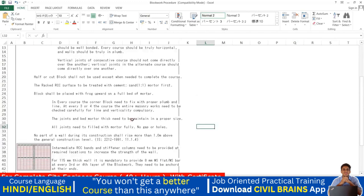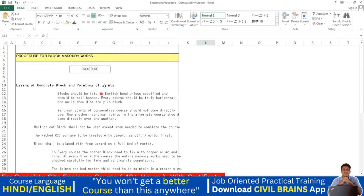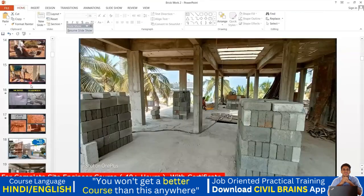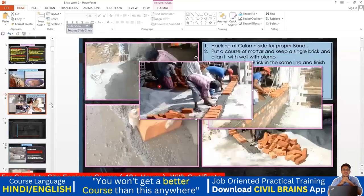Regarding bond types: blocks should be laid in English bond unless specified otherwise and should be well bonded. Every course should be truly horizontal and the wall should be truly in plumb. The vertical joints of consecutive courses should not come directly over one another — you need to make the joints alternate to avoid crack propagation.